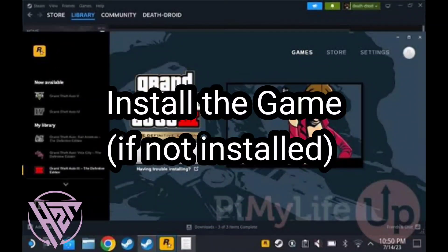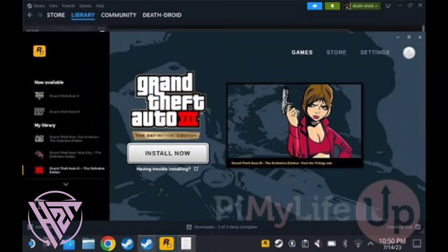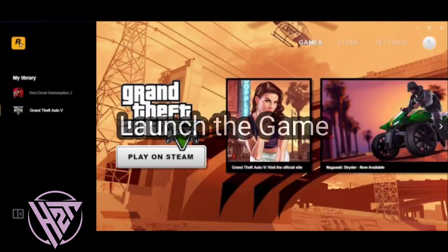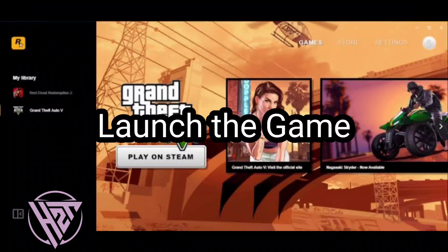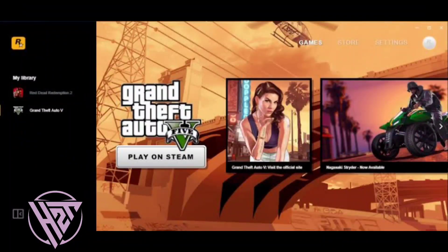If the game is not already installed, click Install to download and install it. Once installed, click Play to launch the game from your Steam library.